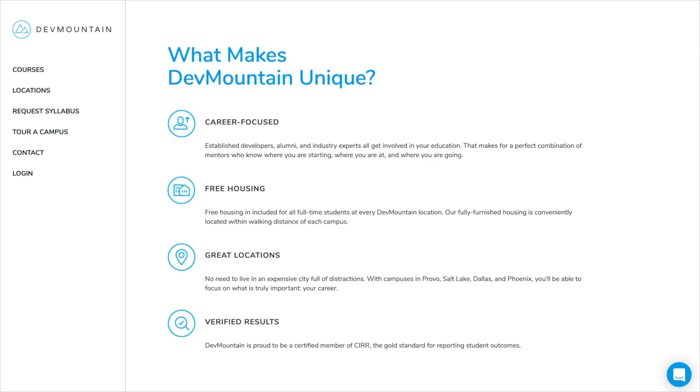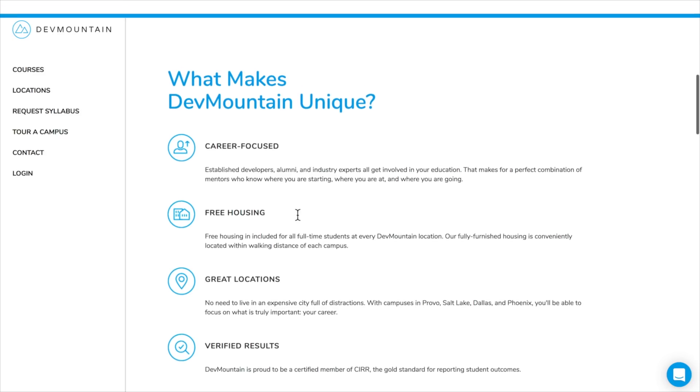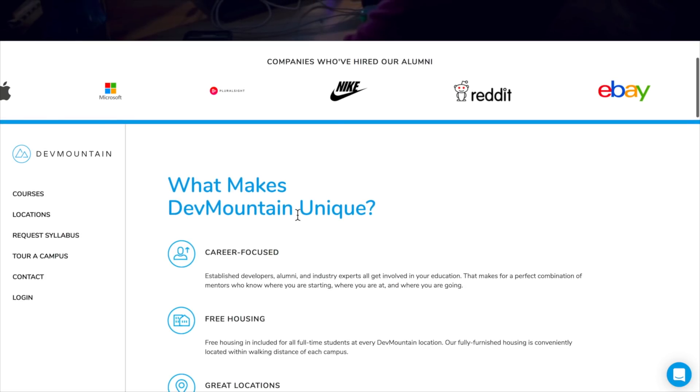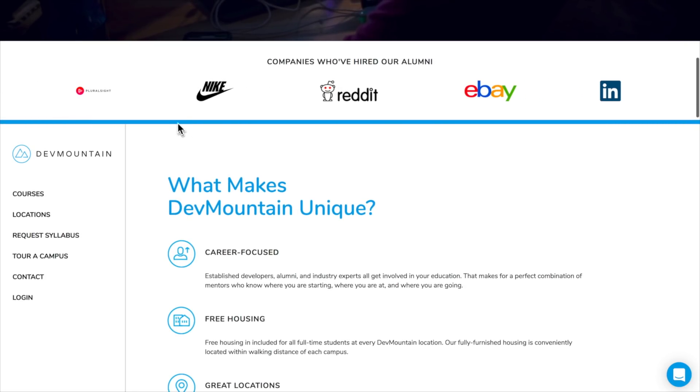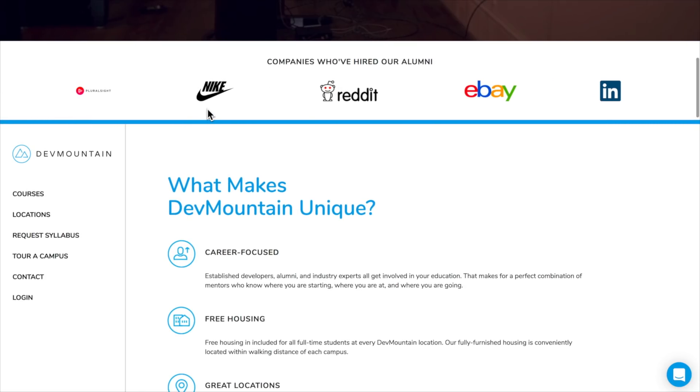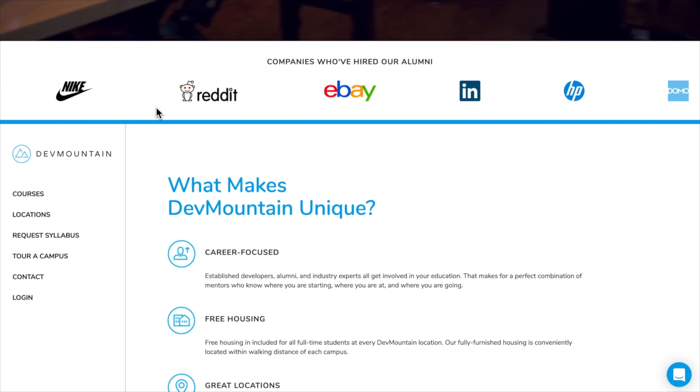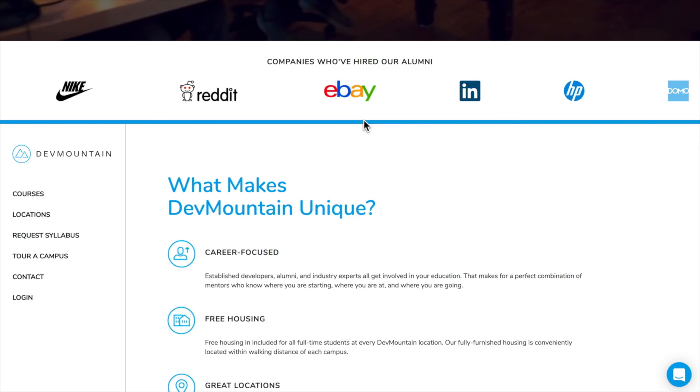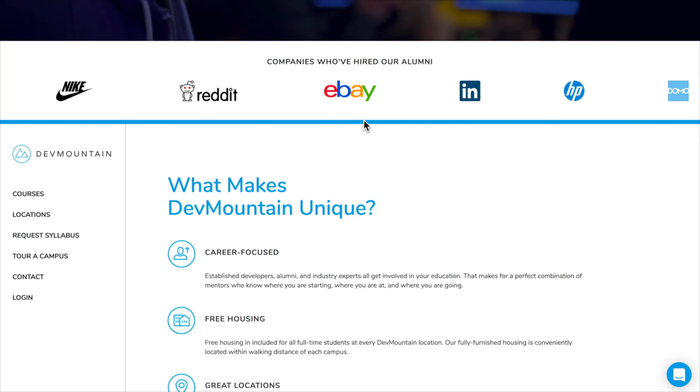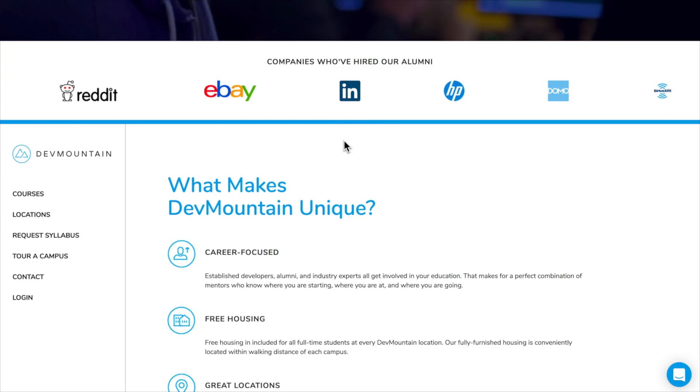So Dev Mountain is super cool because you show up and get absolutely real world training. You can see it's very career focused. They have a huge network of companies like Nike and Reddit, eBay, LinkedIn, Apple, HP, the list goes on and on and on.